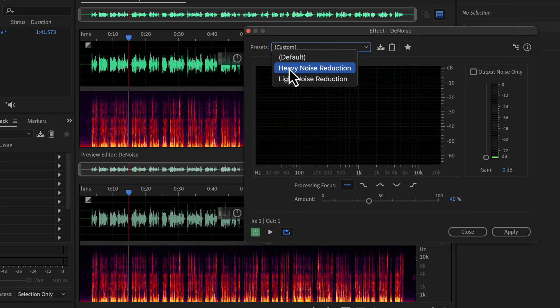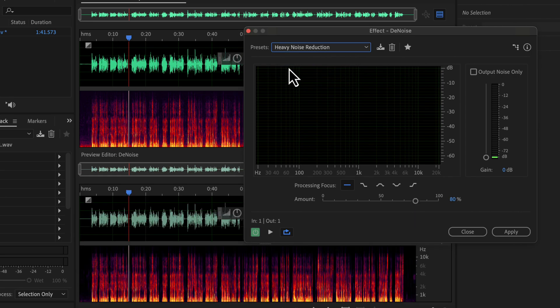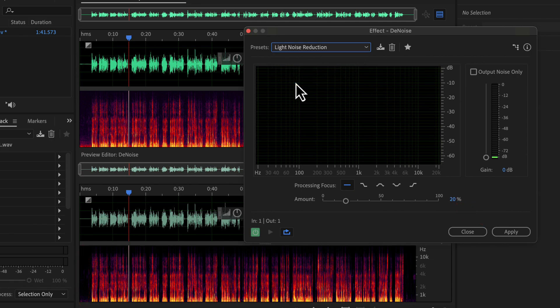If I choose heavy noise reduction, you will see it become more dark. Notice the amount — it is 80% for heavy noise reduction. If I choose light noise reduction, the amount changes. The noise reduction amount is now 20%, and it is not as dark as heavy noise reduction in the spectral display. That means light noise reduction is reducing less noise than heavy noise reduction.